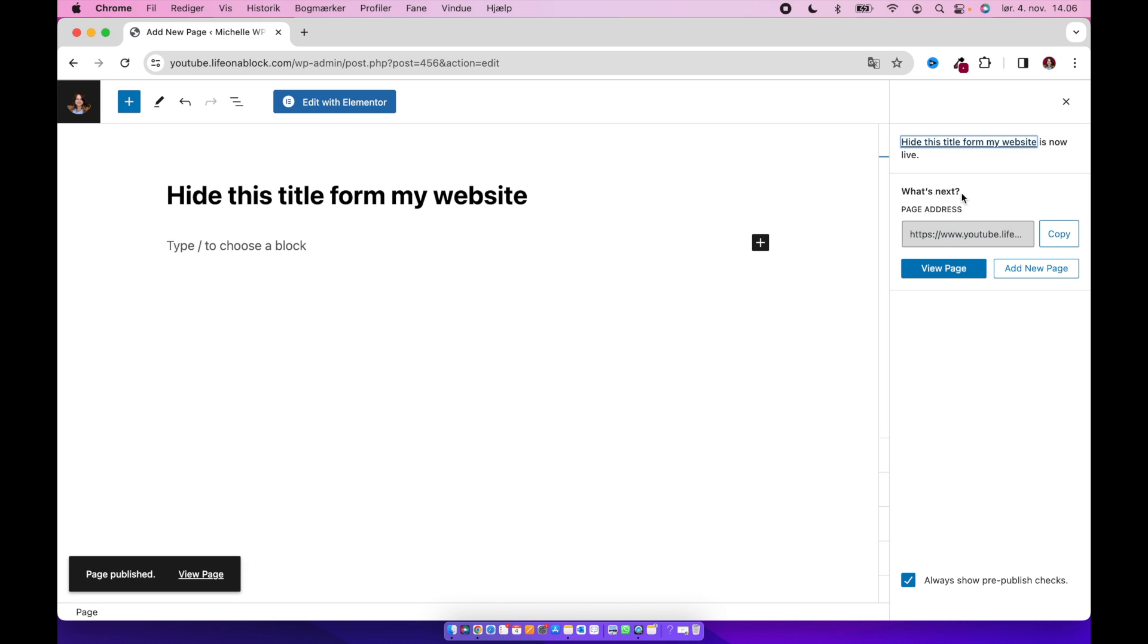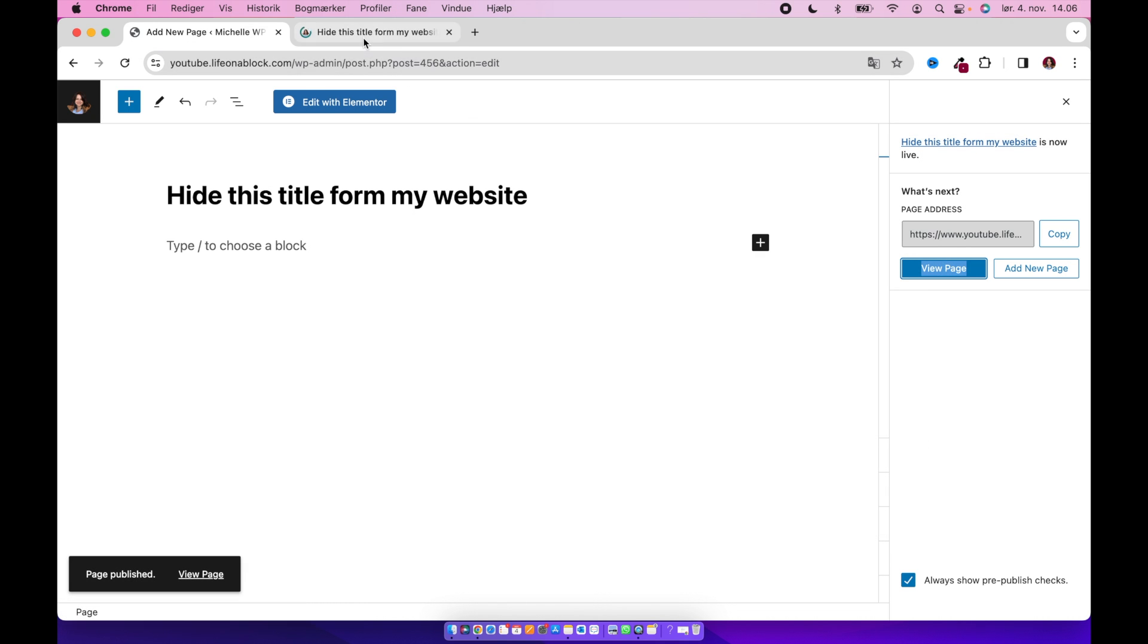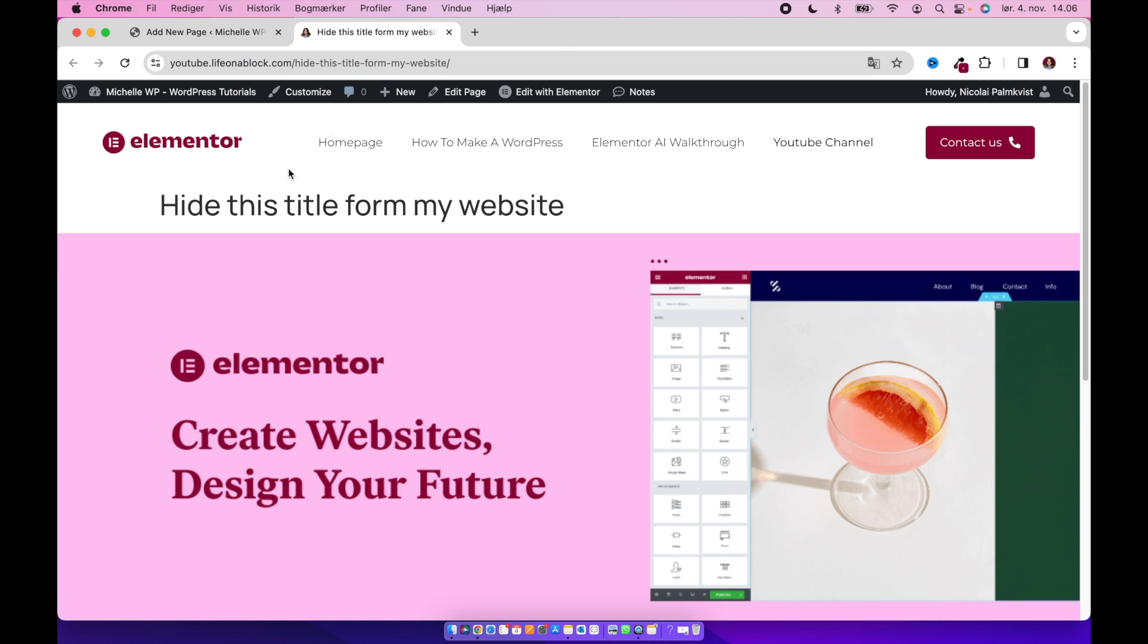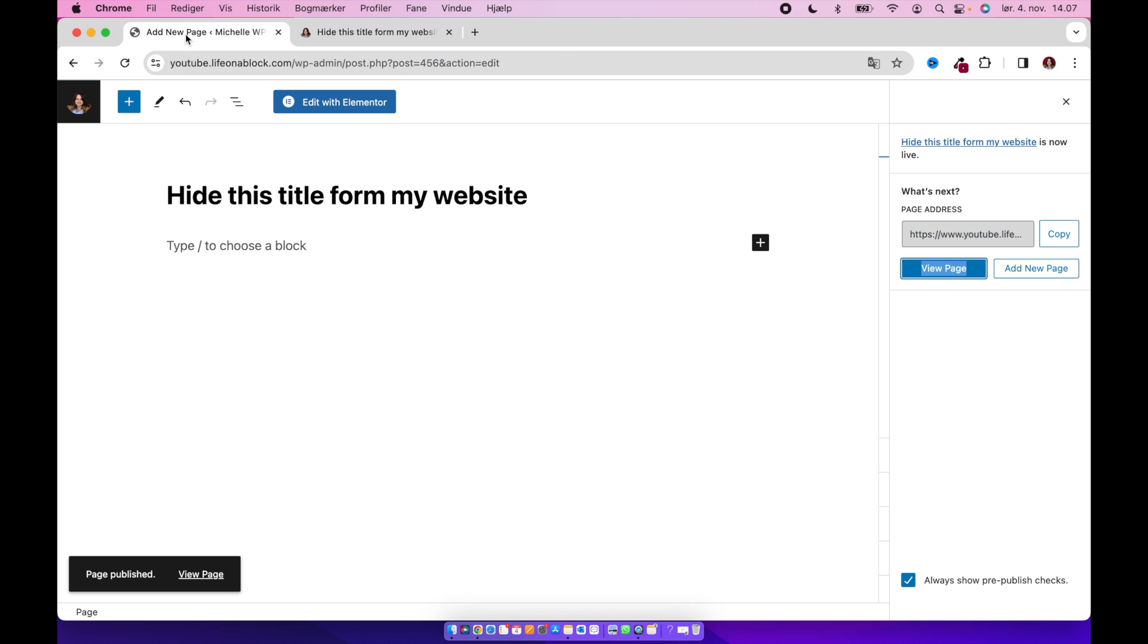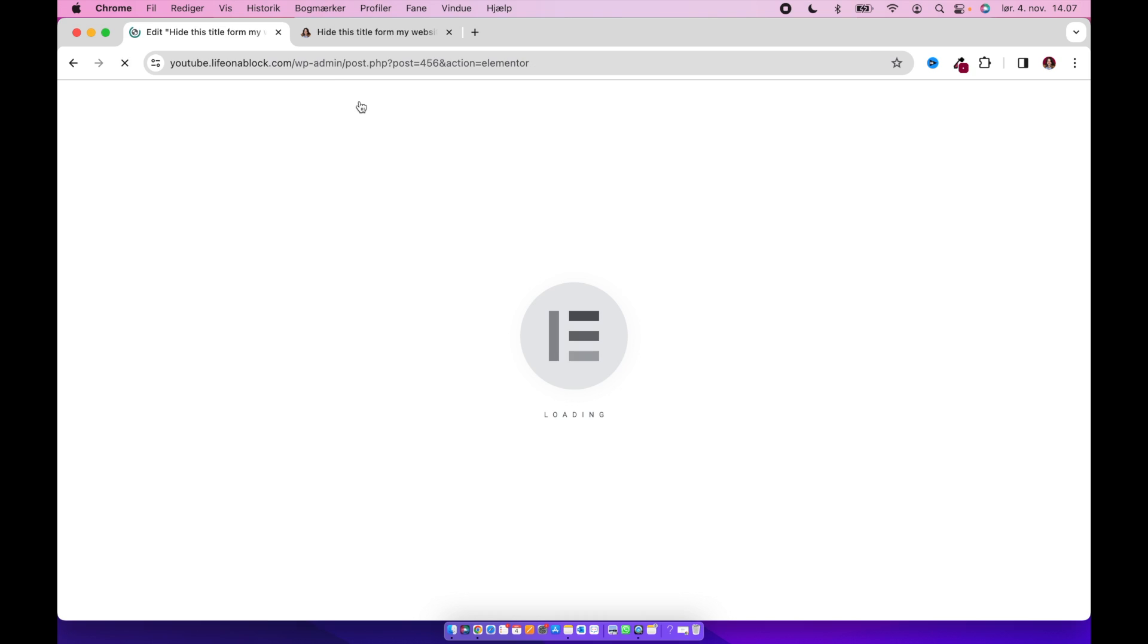And just to make sure I will view the page and see the problem. Alright, and then what you have to do to fix this is go back and edit with Elementor.